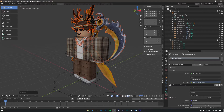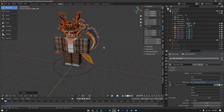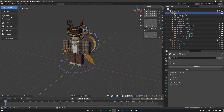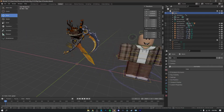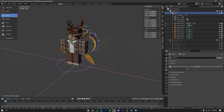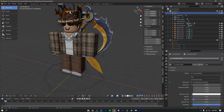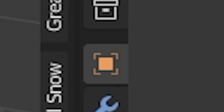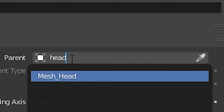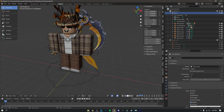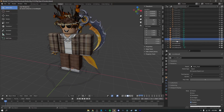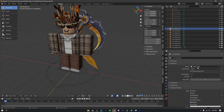Click Enter and as you can see all of our accessories are separated and on the character. However, if we move the body the accessories aren't connected to it. To fix this, click on any of your head accessories, go to Object Properties, and where it says Parent, search 'Head' and press Enter. Do this for all of your head accessories.